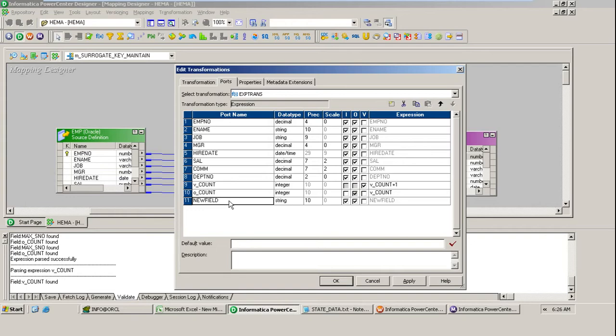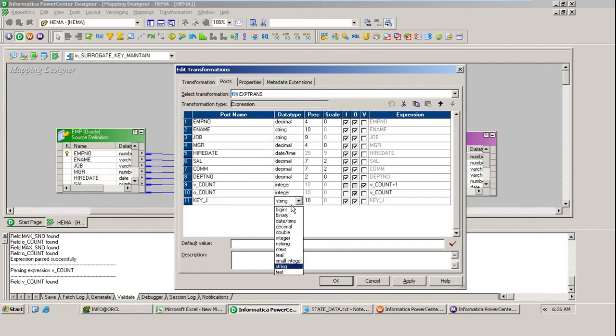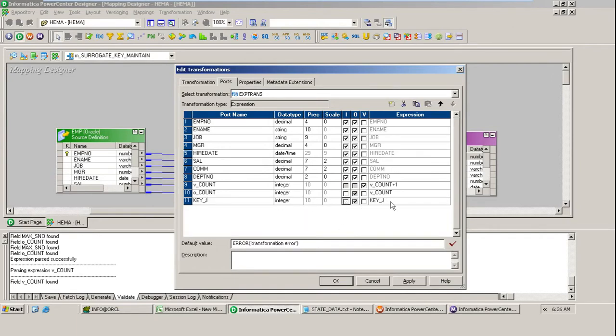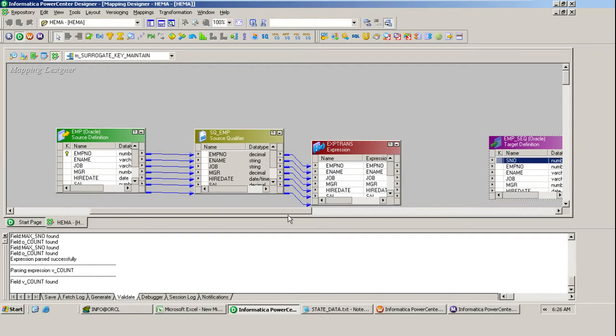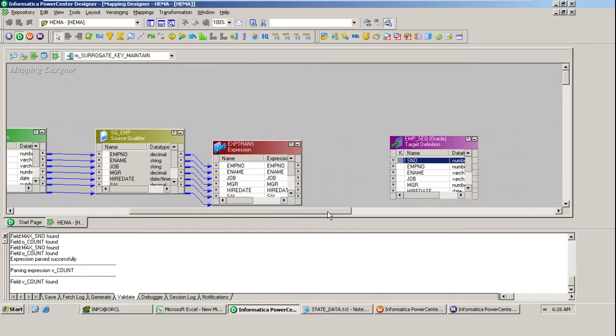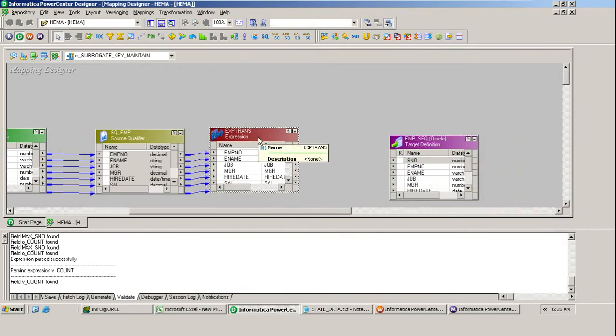Along with that, I will define one join key, one dummy column. This is an integer output port and I will give it the value one. Why I am giving this you will come to know in a few minutes. Now the first task of generating the sequential number is completed. Now find out what is the maximum serial number present in the target.